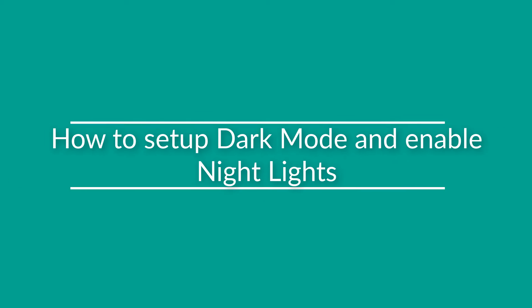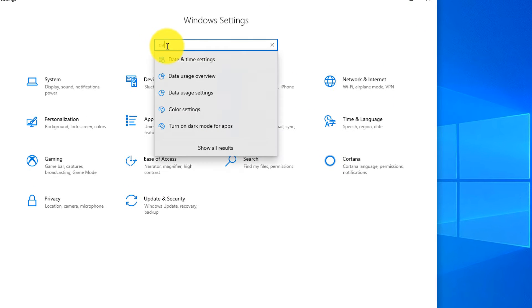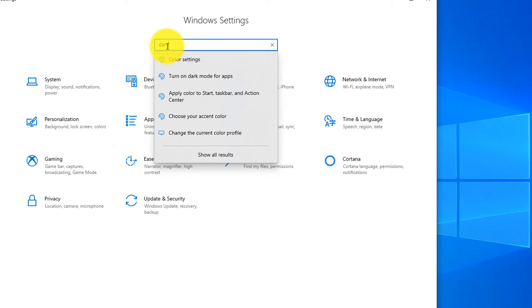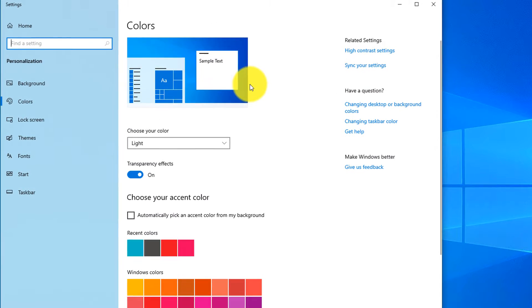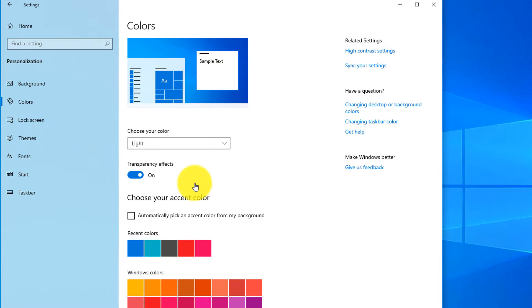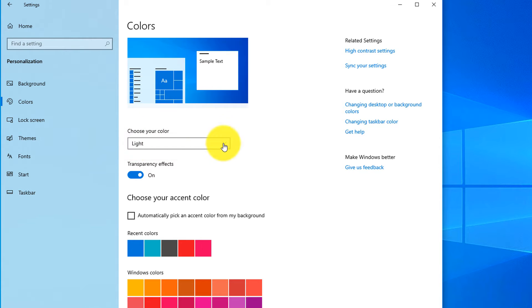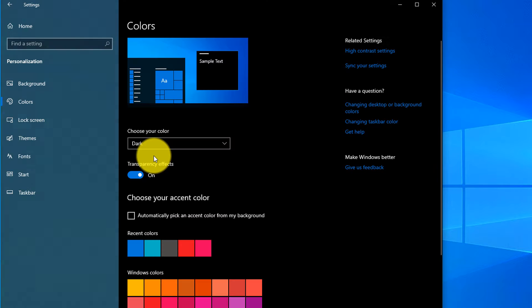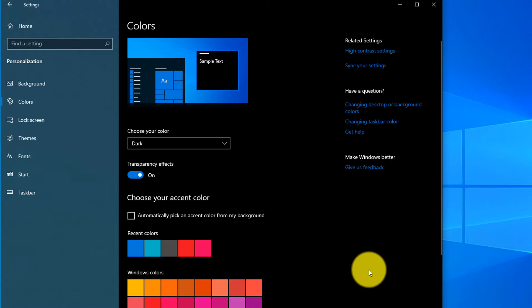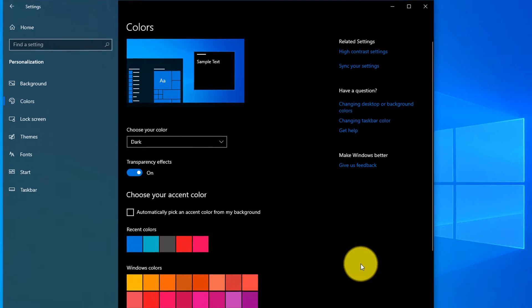To do that, let's navigate to Settings. You can type 'dark mode' and Windows offers you the option to turn on dark mode for apps — we'll choose this option. Here you can see that by default Windows offers light colors, and what you need to do is select dark colors. You can see how the background for apps has changed and now it's much easier on your eyes so you can work longer.